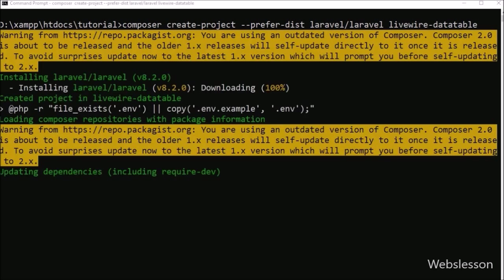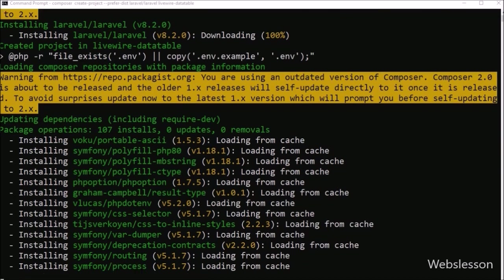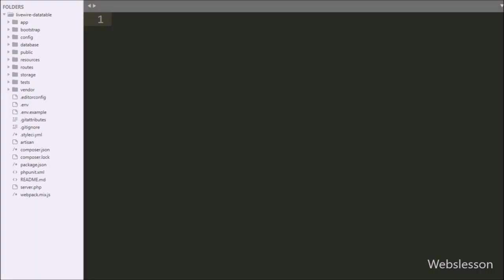This command will create the livewire-data-table folder and download Laravel 8 framework into it. Here we can see the download process has started, and it will download 100 plus classes with Laravel 8 framework, which will take some time. After downloading, we go to the text editor where we can see our Laravel 8 framework working folder, and first we want to make the database.